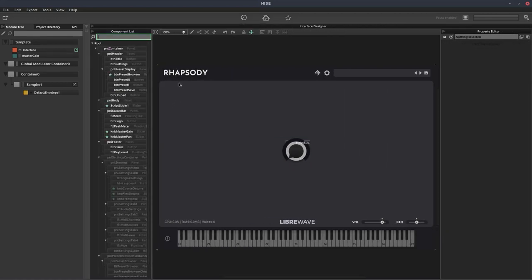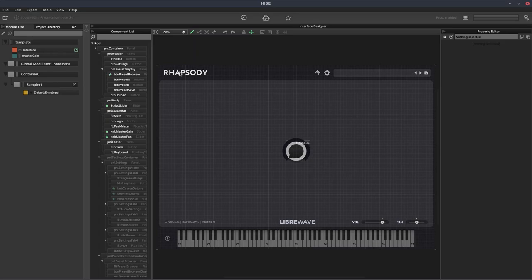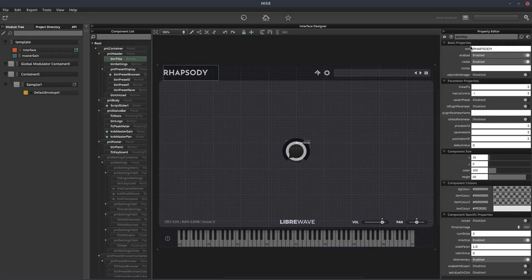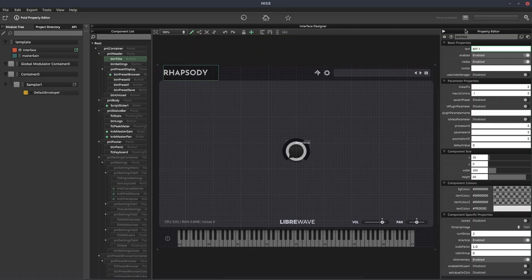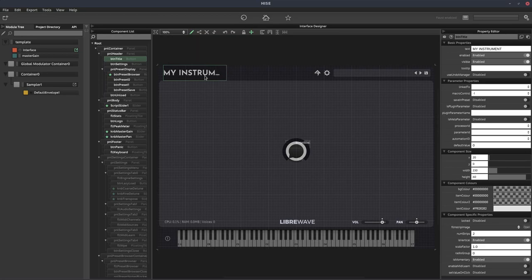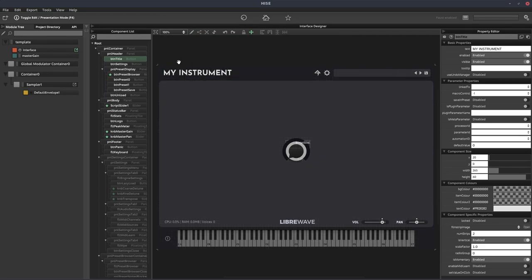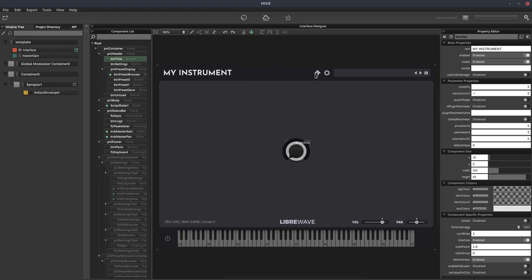So the header panel is this part, the body panel is in the middle, the status bar is down here, and the footer with the keyboard is down there. So most of your stuff's going to go in the body. So we'll just add a slider in there. If you are going with this template, you probably want to change the name from Rhapsody. So this is just a button. So you can just change the text or whatever you like.